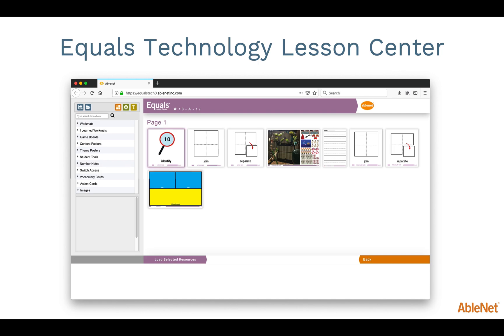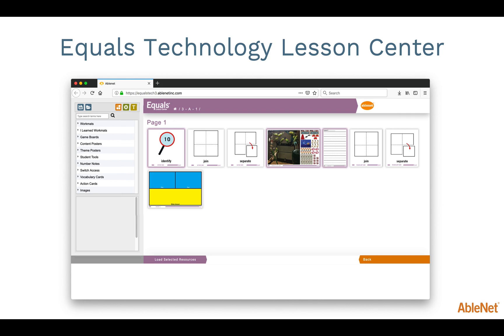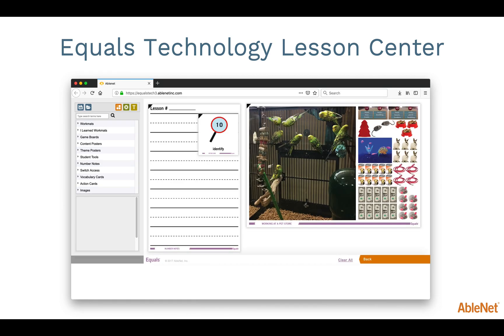I will select the vocabulary card for the word identify, the working at a pet store poster, and the number notes poster. You will notice once you click on the materials you would like to display, they have a faint purple glow around the edge. To use these materials, click on Load Selected Resources.